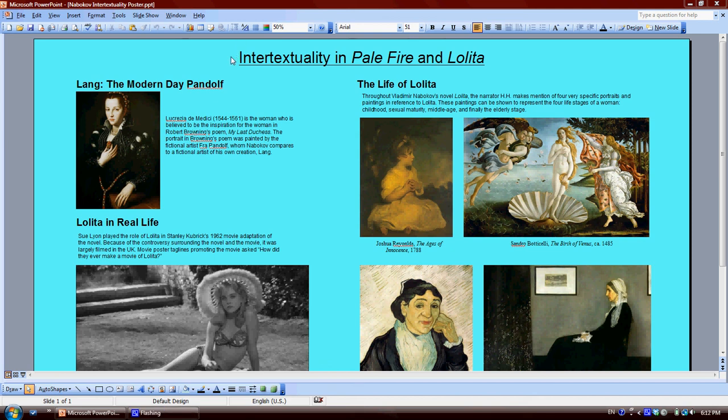Intertextuality is a commonly used postmodern technique. It can be loosely defined as an author using another work to create meaning within their own work. I chose to examine two works by the author Vladimir Nabokov — those being Pale Fire as well as his very famous, or infamous, novel Lolita.